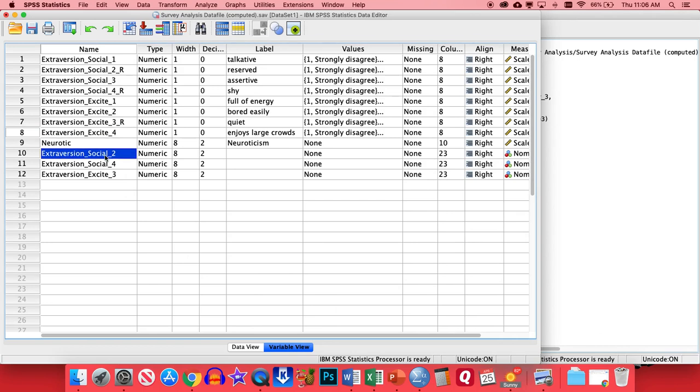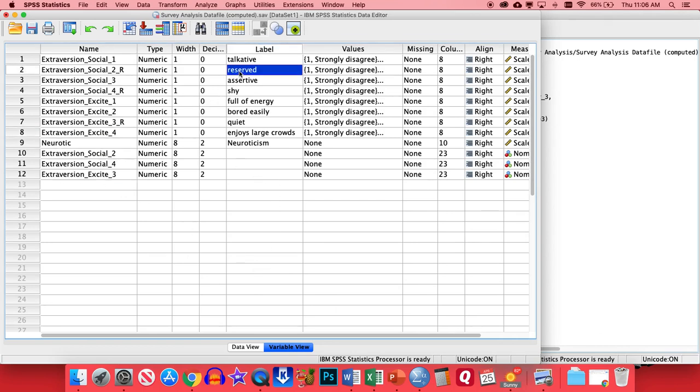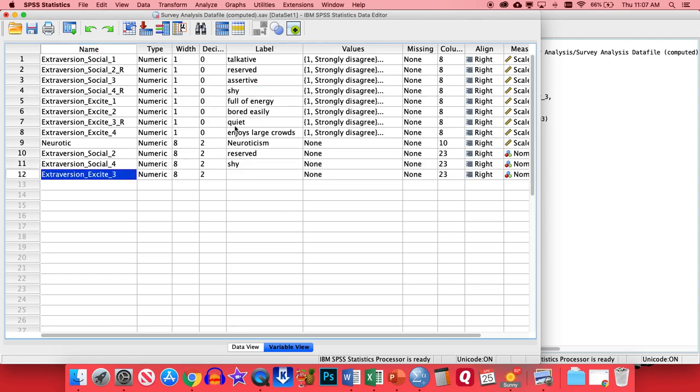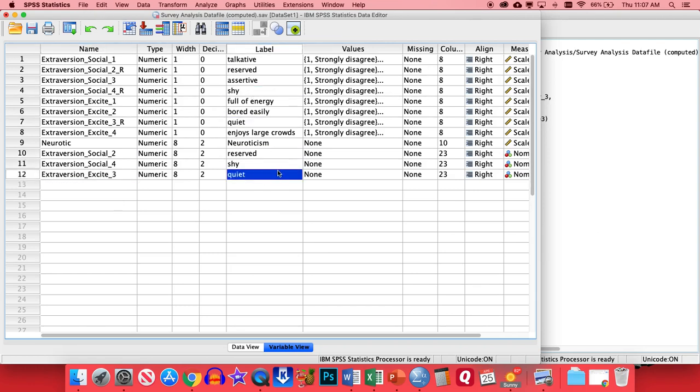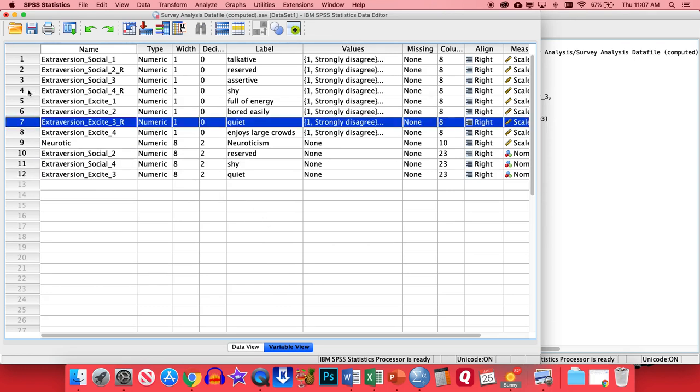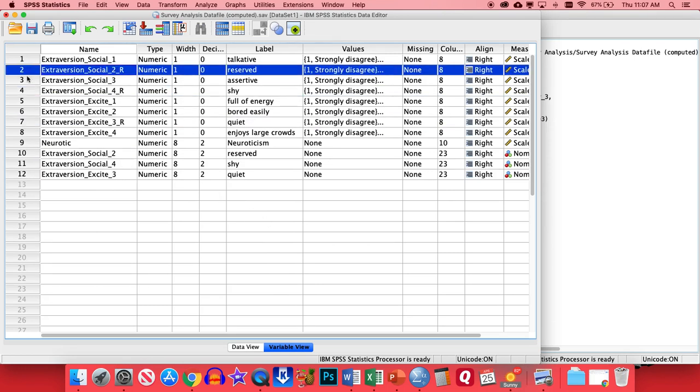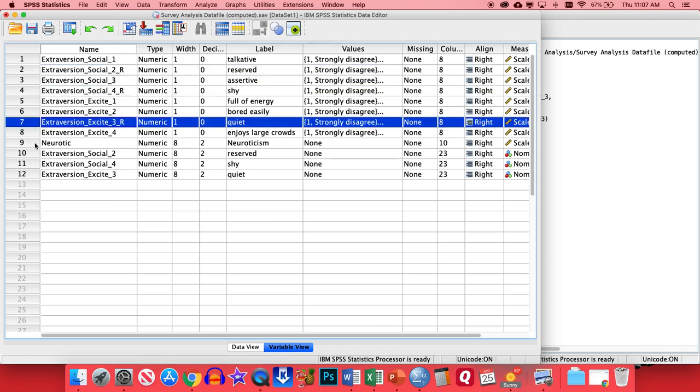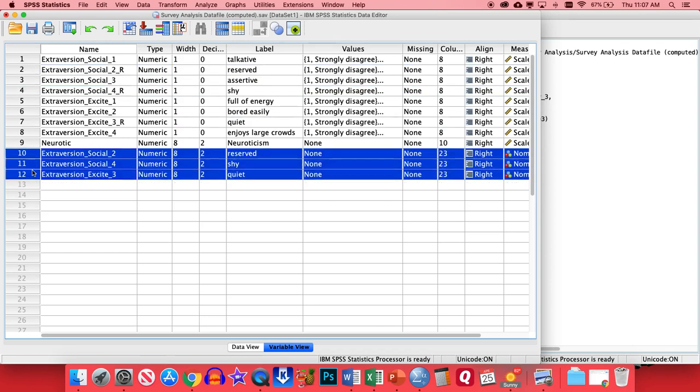And basically, that'll put our items right here. One thing I like to do, too, is just copy the labels from the original items. So number two on the social scale would be reserved, so we can copy that one in there. Four is shy. And then the third one of the excite scale is quiet. That way, we remember what these items originally referred to, but also now we have them pointed in the right direction. From this point on, actually, we won't end up using any of these that are pointed in the wrong direction. We'll always use the ones that we've just created.